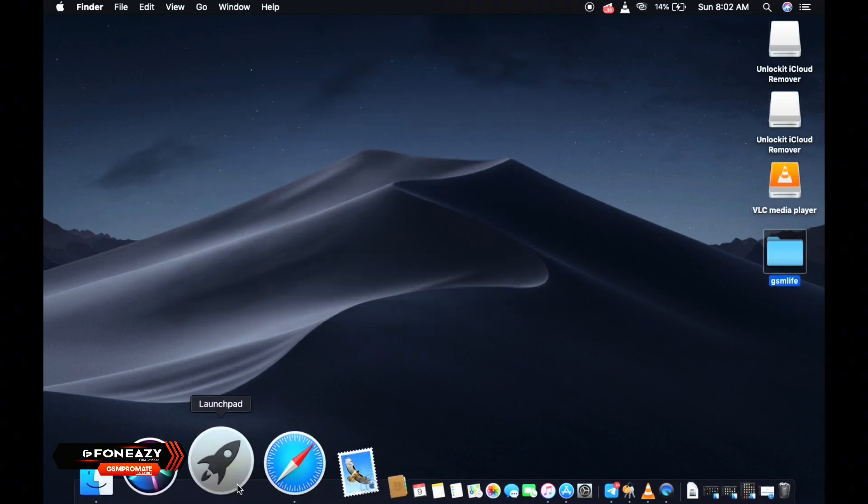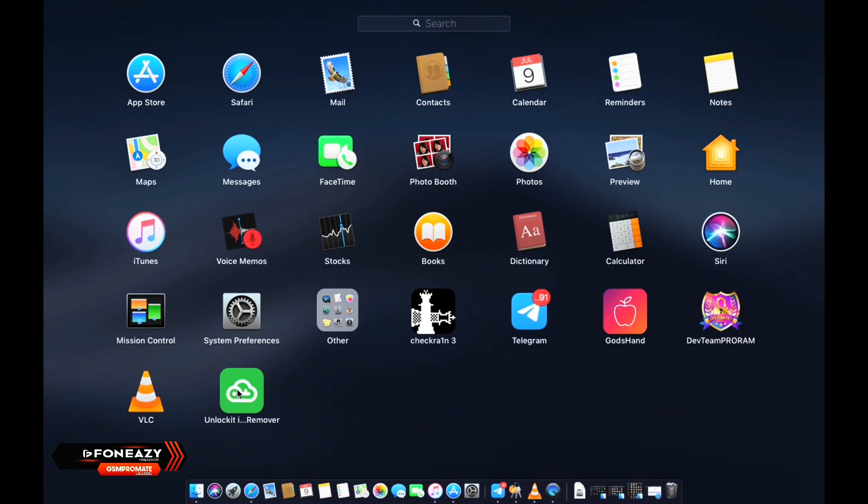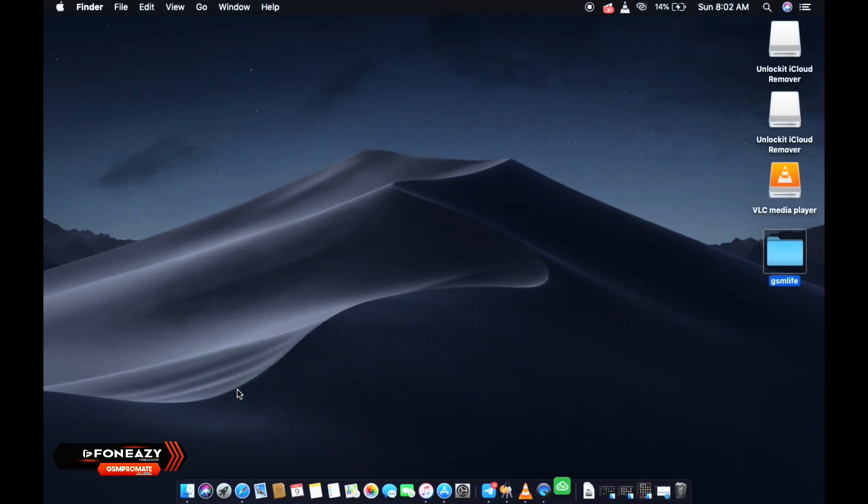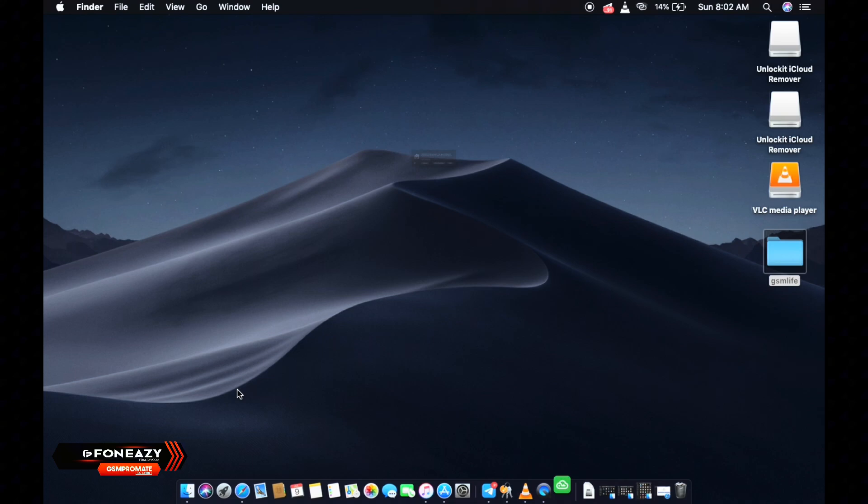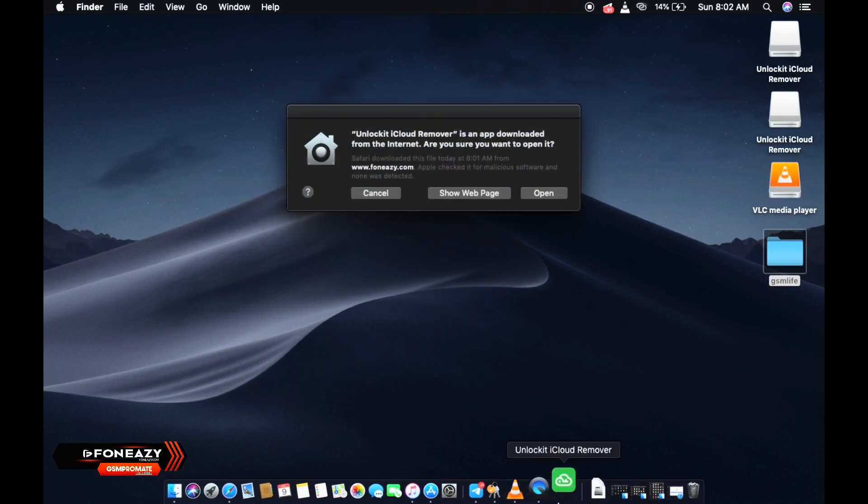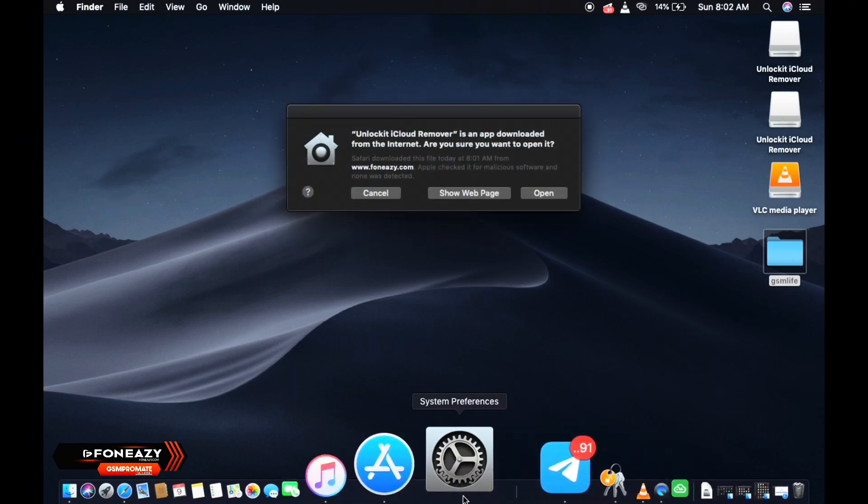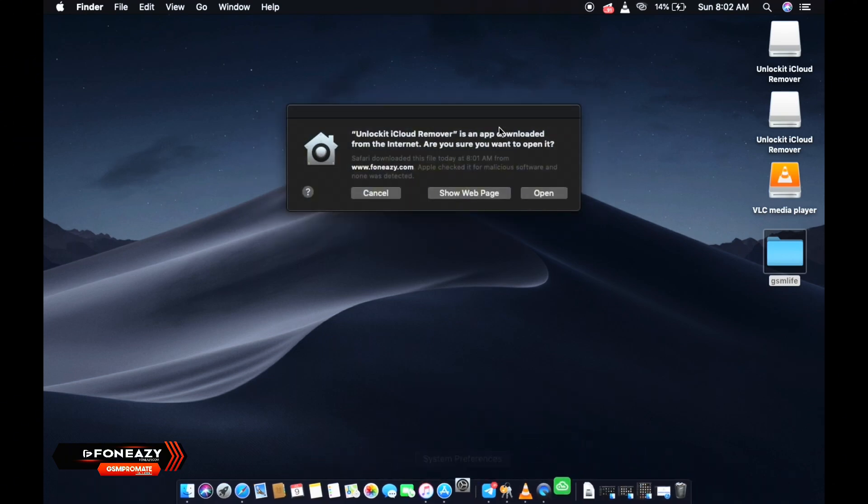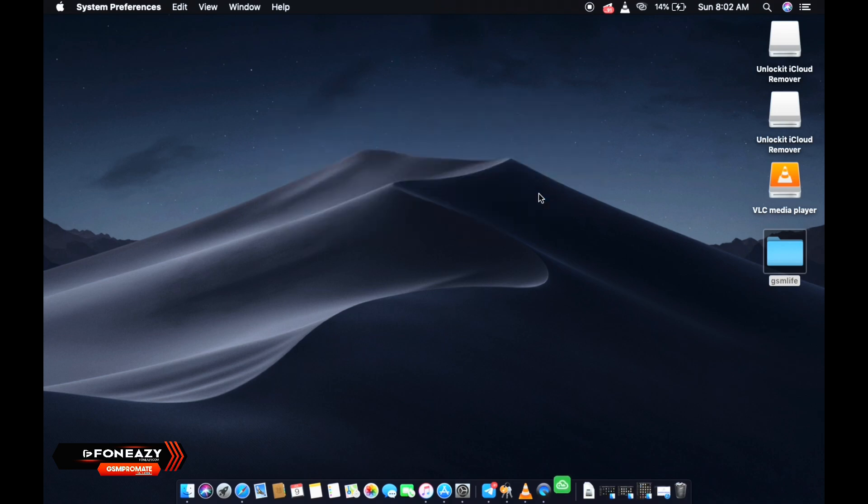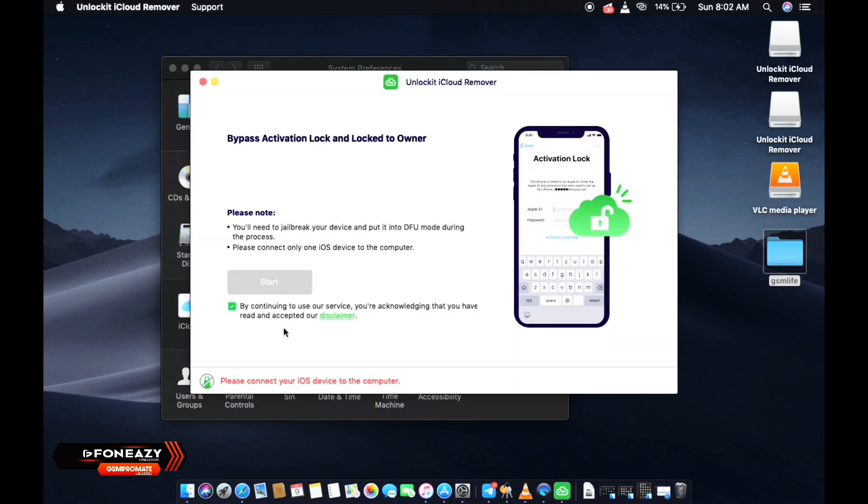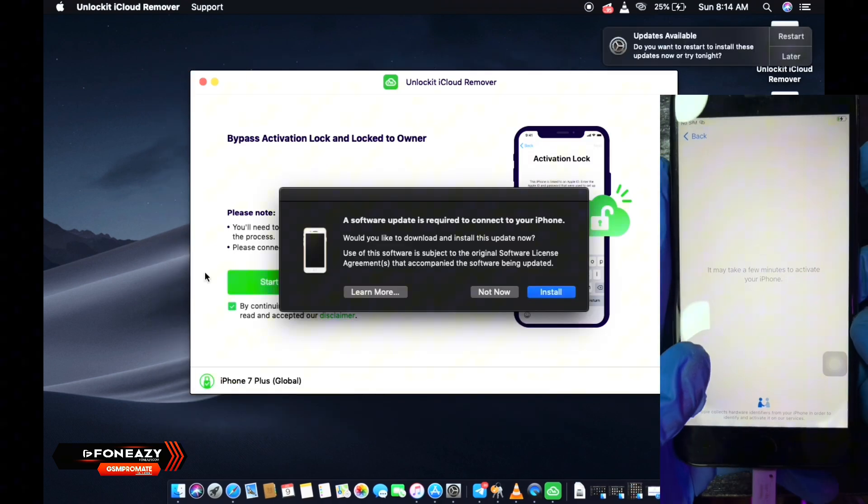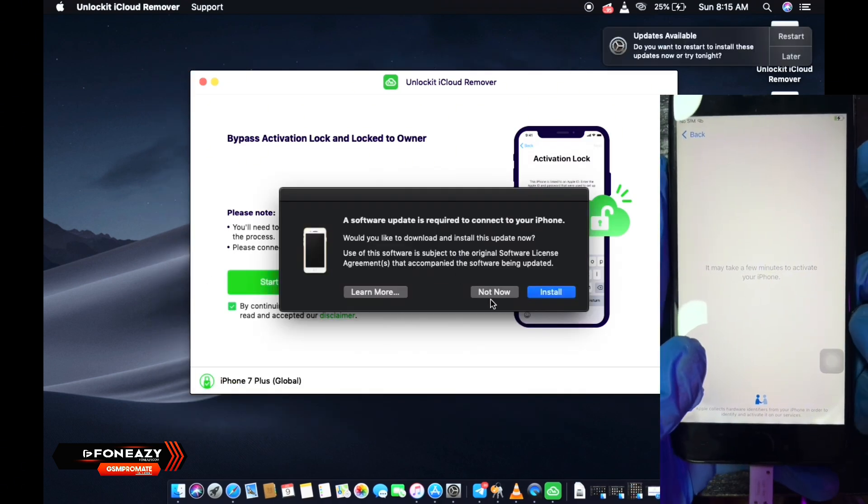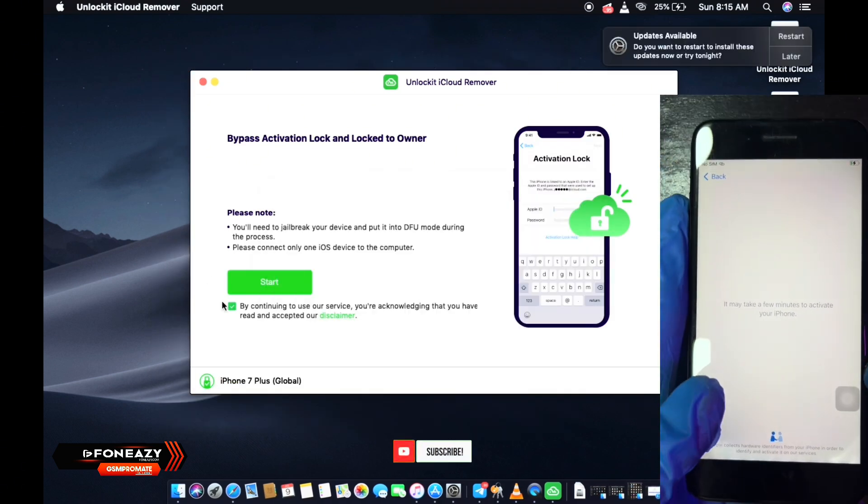So after the installation process is done, just go ahead and open your launchpad and then you launch the tool from there. Okay, so real quick, now the tool is launched. So what you need to do is to connect your device and click on the start button.